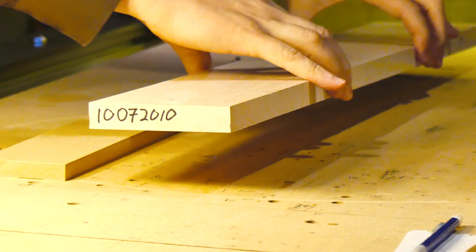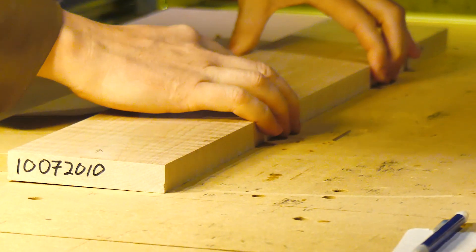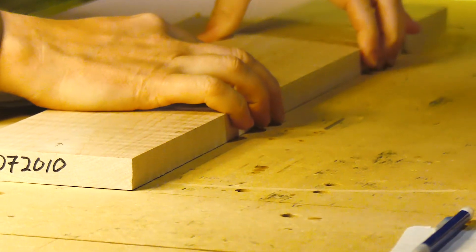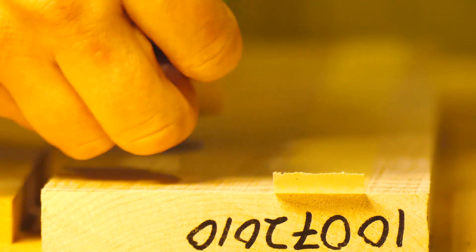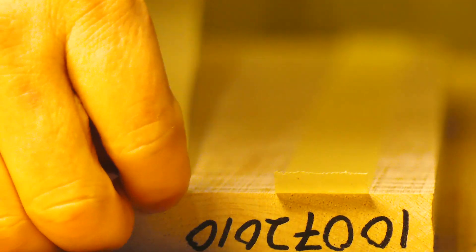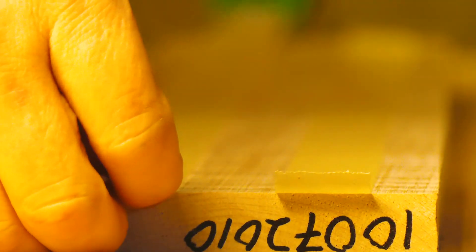Then I attach a sacrificial piece of MDF to the spoil board and use the Mach 3 wizard to mill the face that will define my Y axis and is parallel to the X axis.